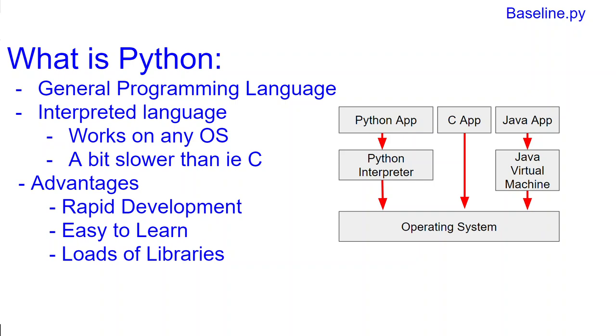Python is an interpreted language, meaning we can see here that for instance here's your Python application and you have an interpreter which interprets your code, your Python code to machine code, which then gets sent to the operating system.